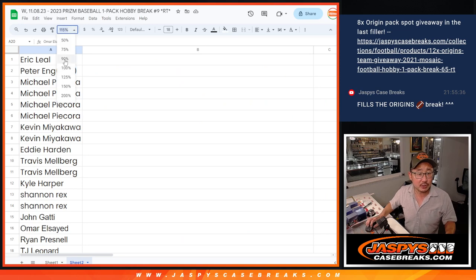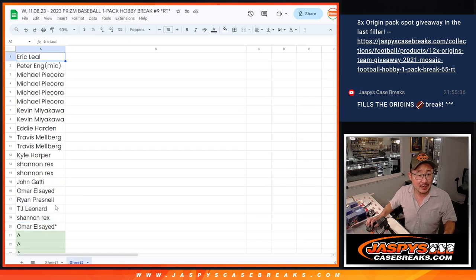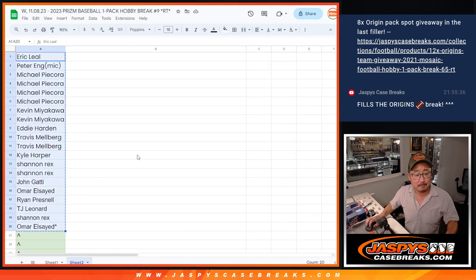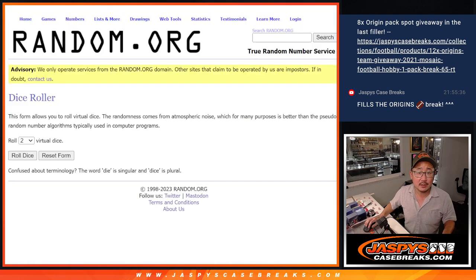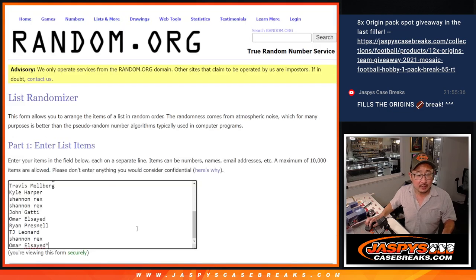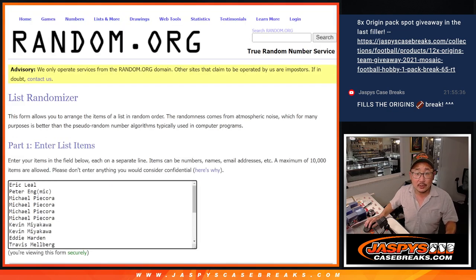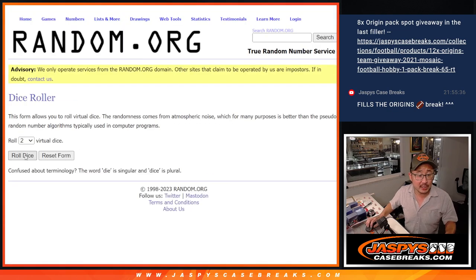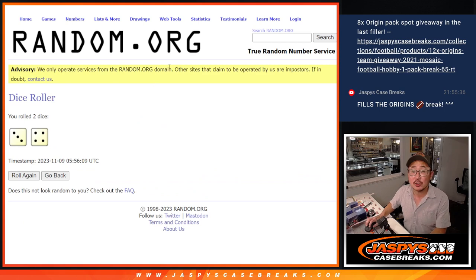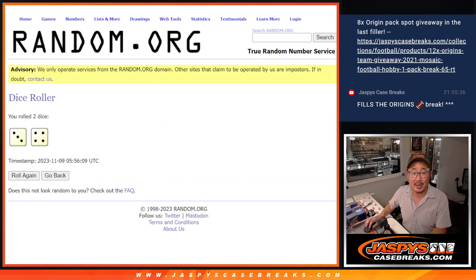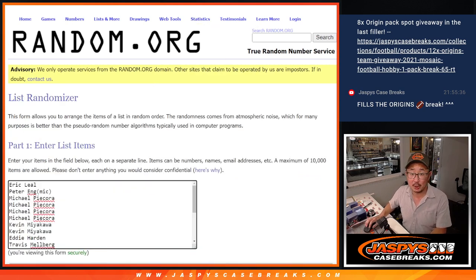So we only sold 20 spots outright. So we're going to grab those names and do our first of three dice rolls. Top 10 after seven will get extra spots within the pack break. Good luck.